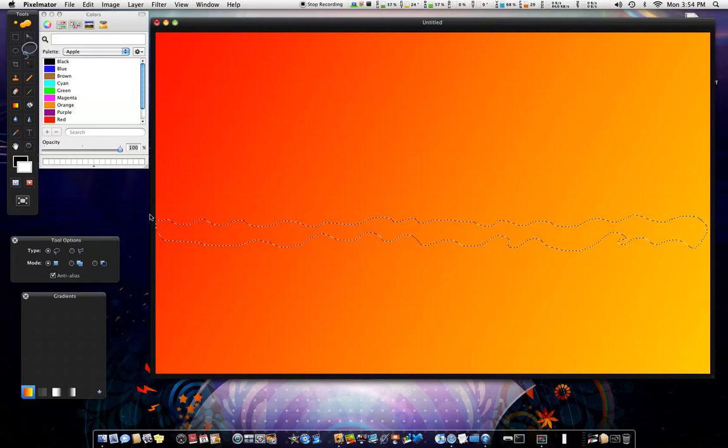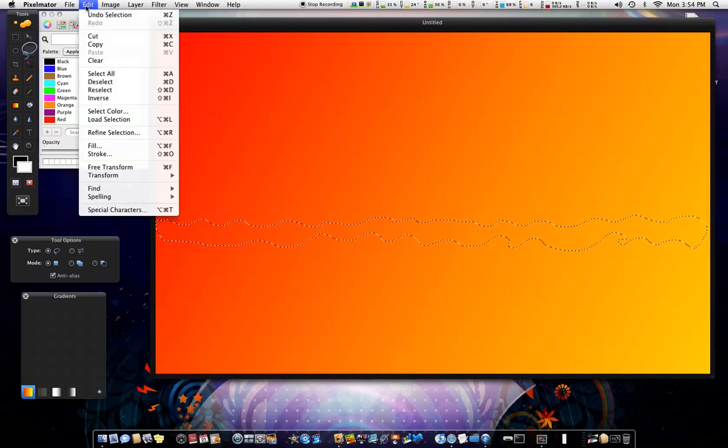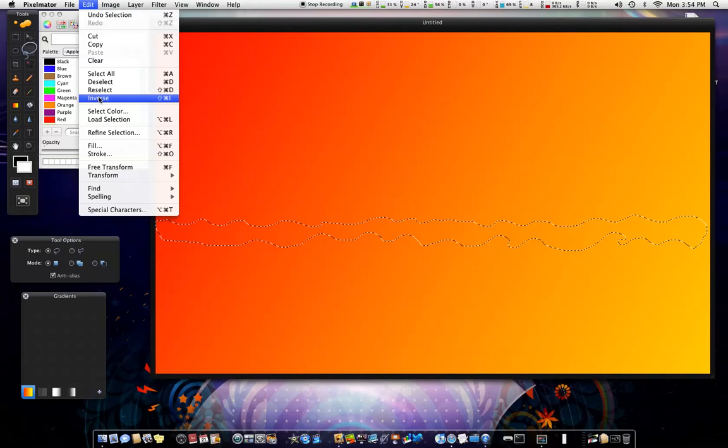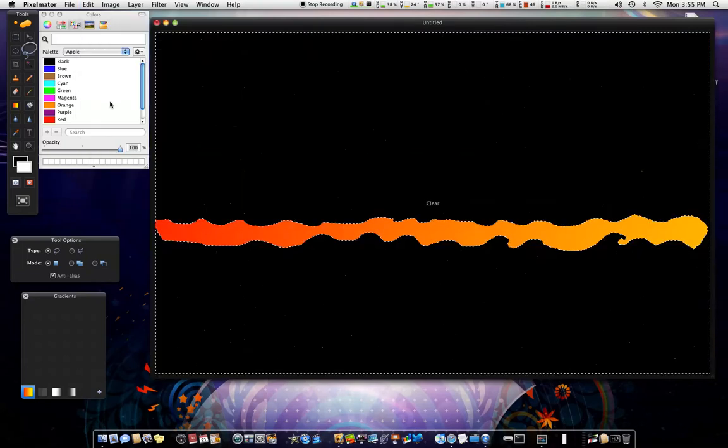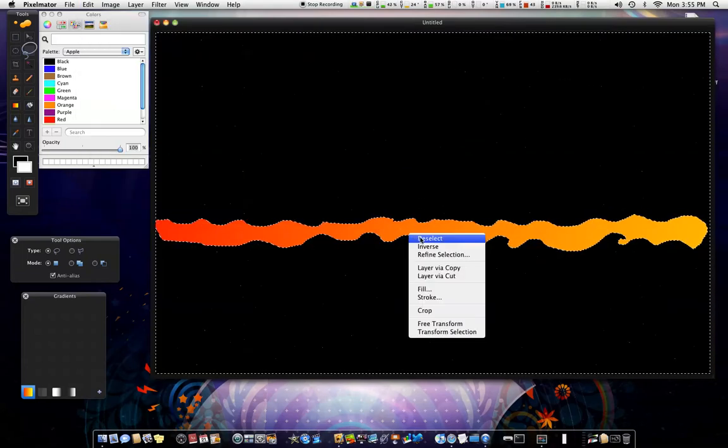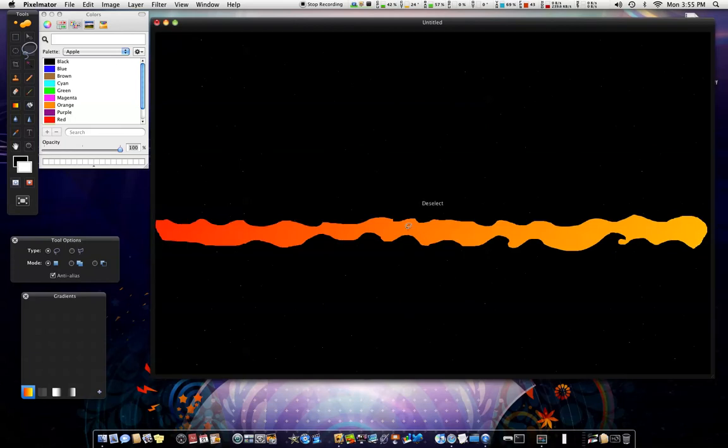Now after doing that, you want to go to Edit, Inverse, and push delete key on your keyboard. And deselect. Now after you've done that.